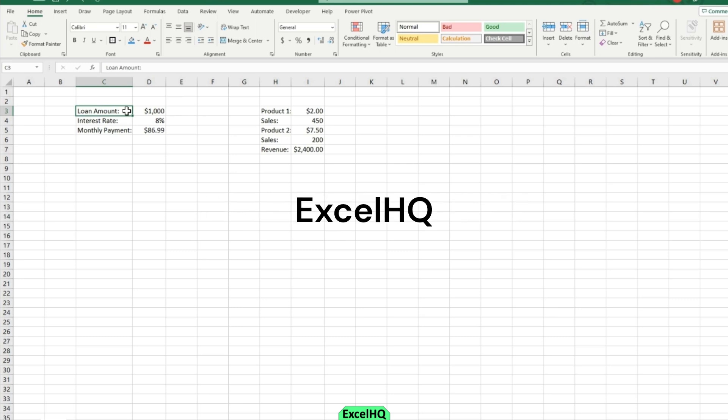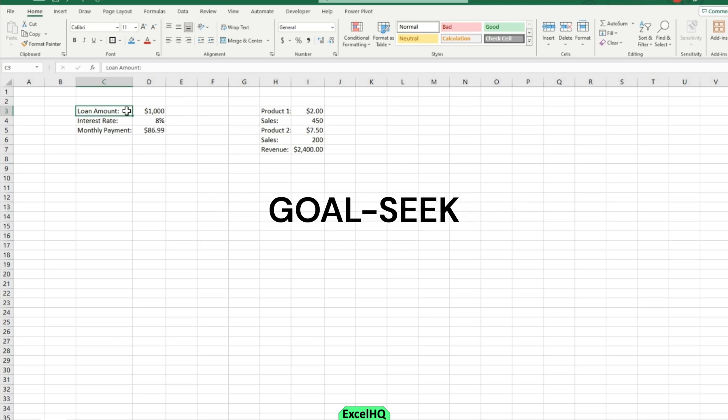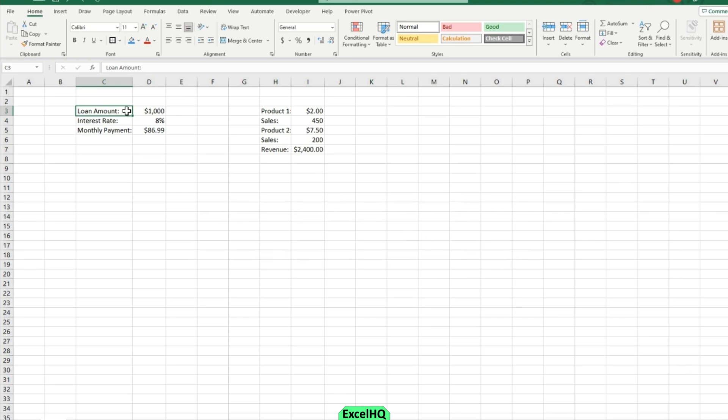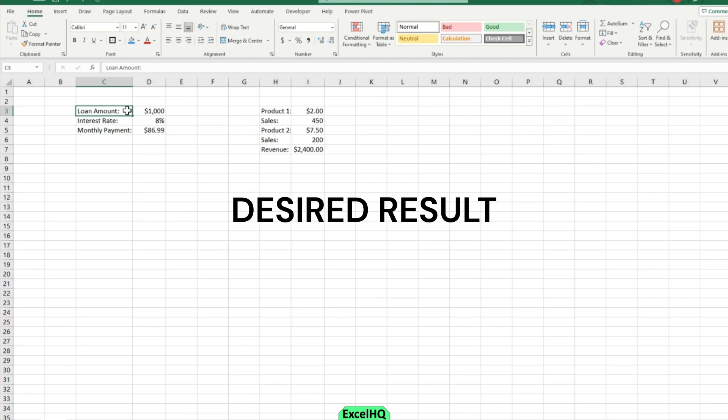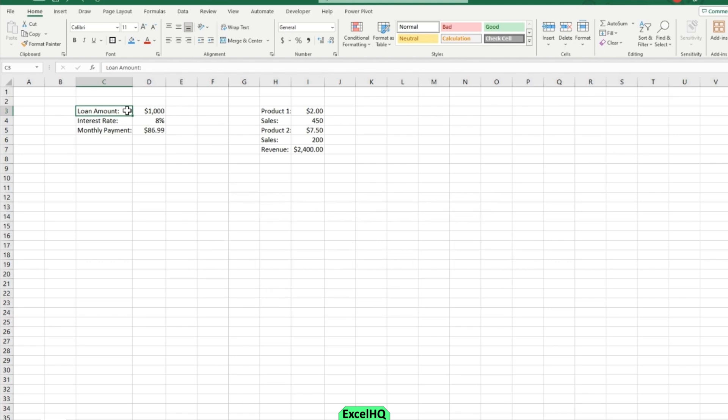Welcome back to Excel HQ. Today we'll be going over the Goal Seek data analysis tool and I have a few examples here to show you. Basically what Goal Seek does is it gives you a desired result and it changes other values for you. I'll show you what I mean by that right now.